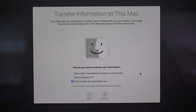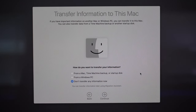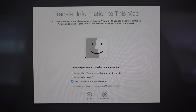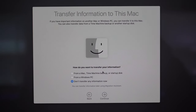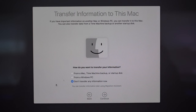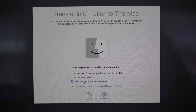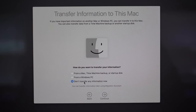Now we're going to click continue and this is where we can transfer information to this Mac. If you're coming from an older Mac, Time Machine backup, or startup disk, select the first option. If you used to use a Windows PC, you can still transfer all of that data onto this new Mac by choosing the second option. If you'd rather do this later choose the third option, but I encourage you to take care of this now so when setup is done you can pick up right where you left off on your old computer.